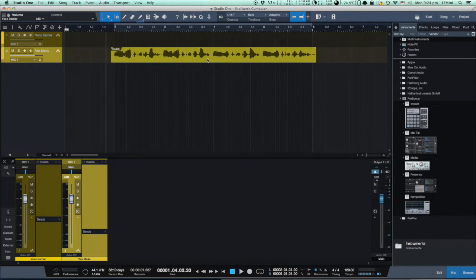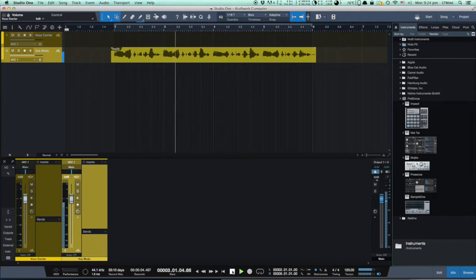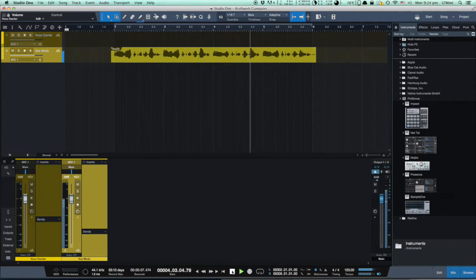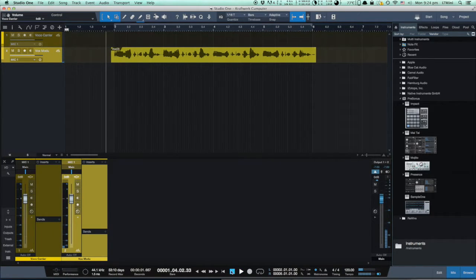The voice recording sounds something like: 'I am your computer voice.' Not very robotic yet, right?